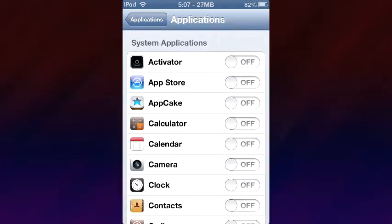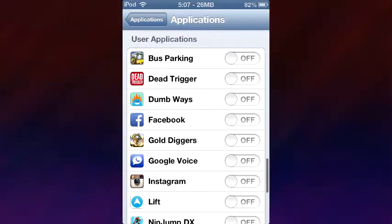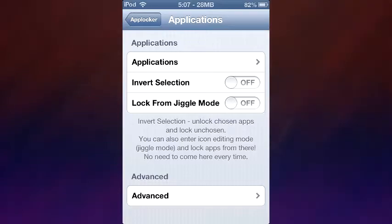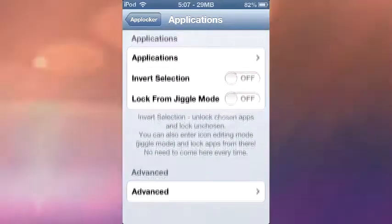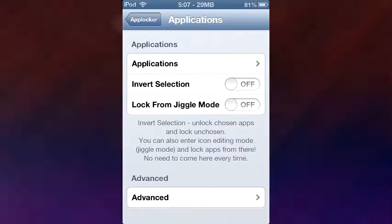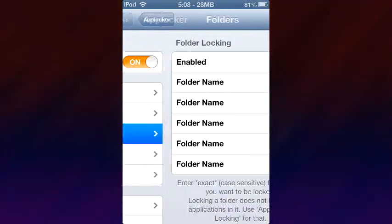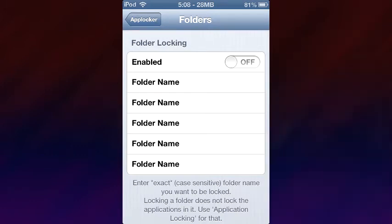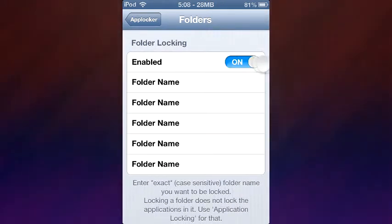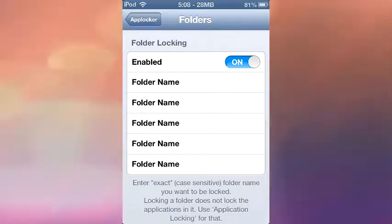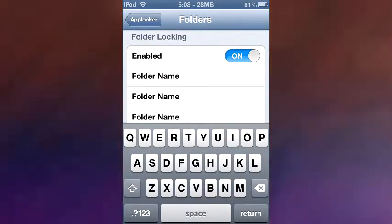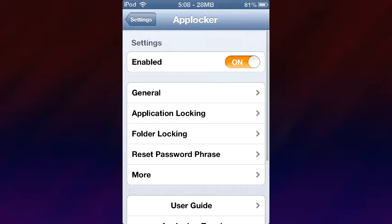As you just saw, you can lock certain applications — here are all my applications. Dead Trigger is an awesome game by the way. And these are a few things you can mess around with on your own. You can also lock folders. All you do is enable it, then if you have a folder named, say, Cydia, go into Folder Name, type in Cydia, and all of a sudden that folder will be locked with your password.